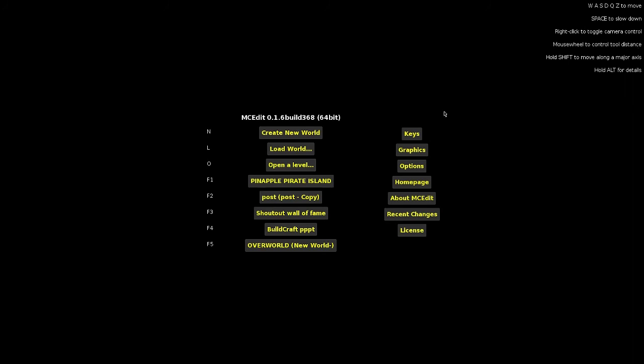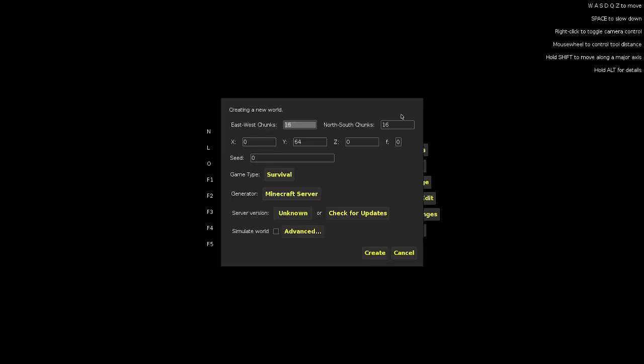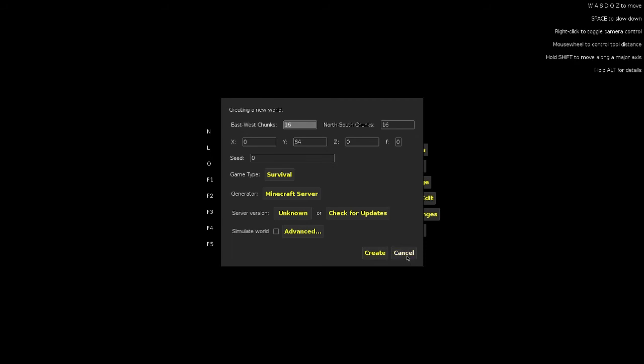So first things that you need to know is how to open a world or get into a world. The first thing you can do is create a new world, and that'll obviously create a new world for you. You can just enter in all your presets, like game type, and it's pretty self-explanatory, nothing that I really need to get into.